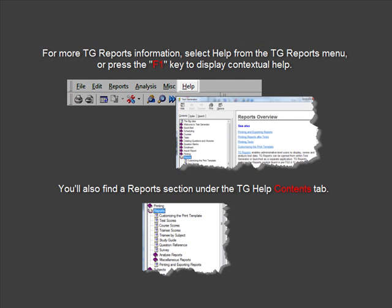For more TG Reports information, select Help from the TG Reports menu or press the F1 key to display contextual help. You'll also find a report section under the TG Help Contents tab.